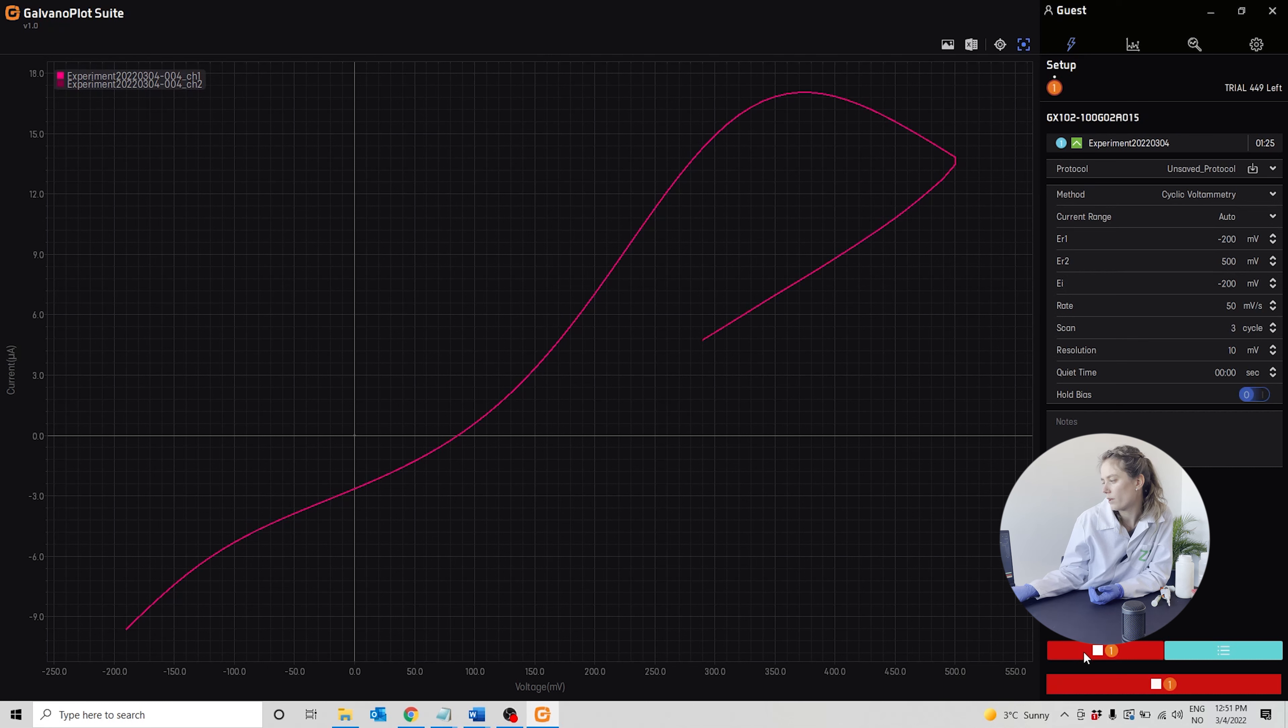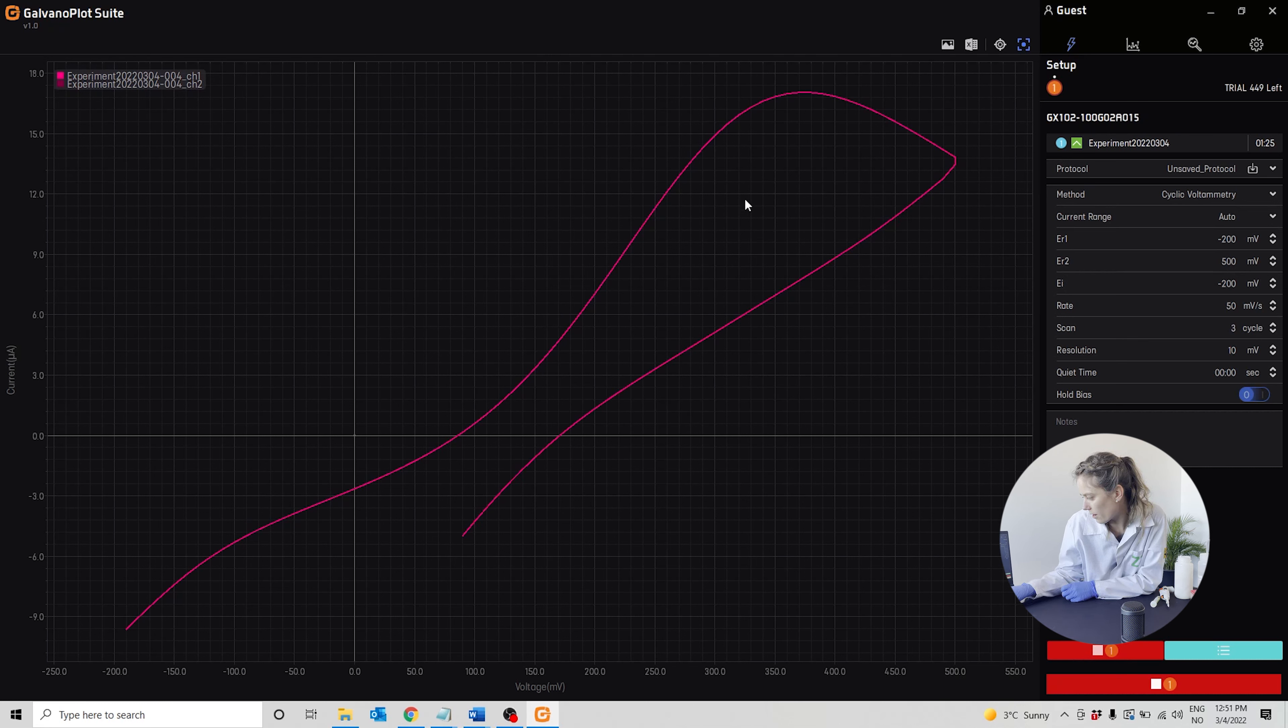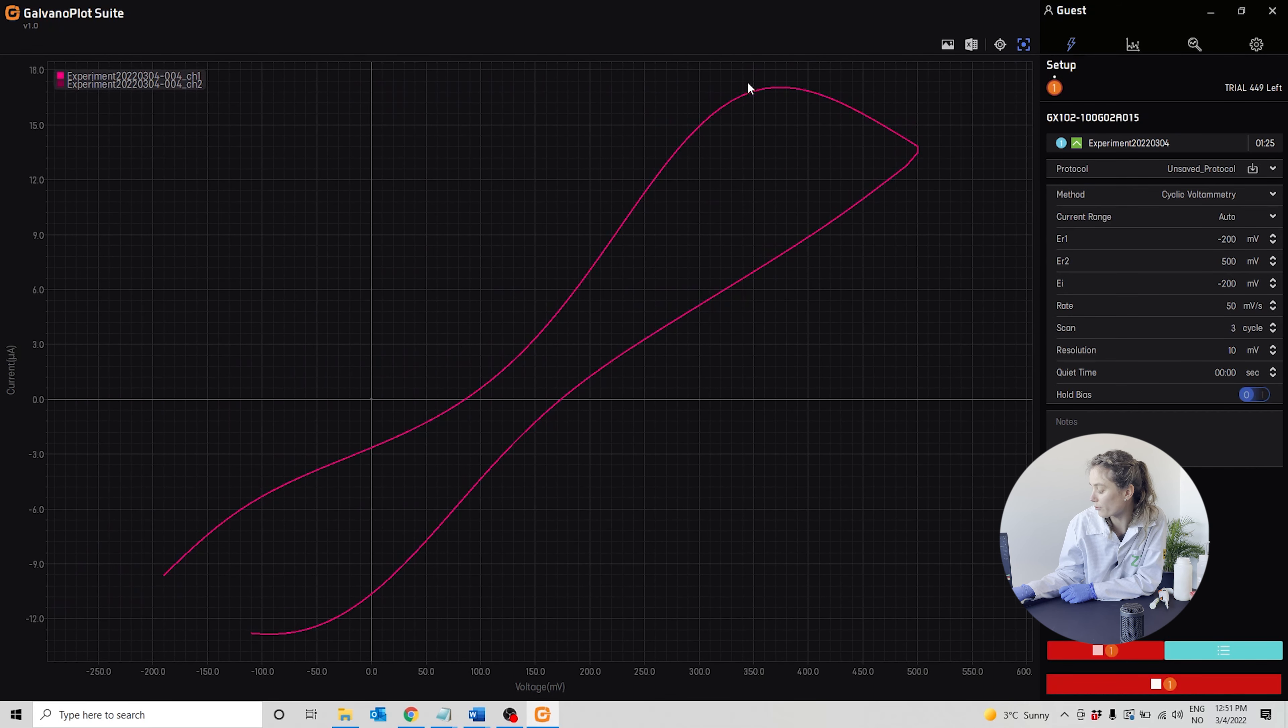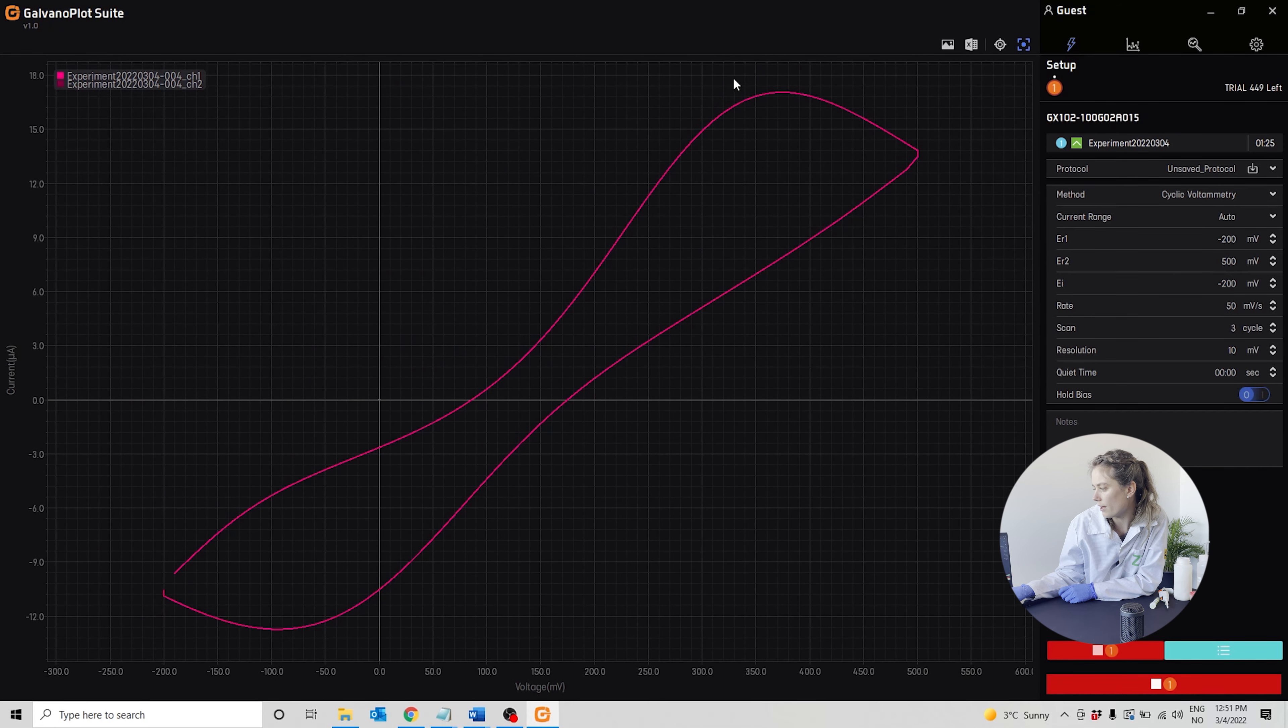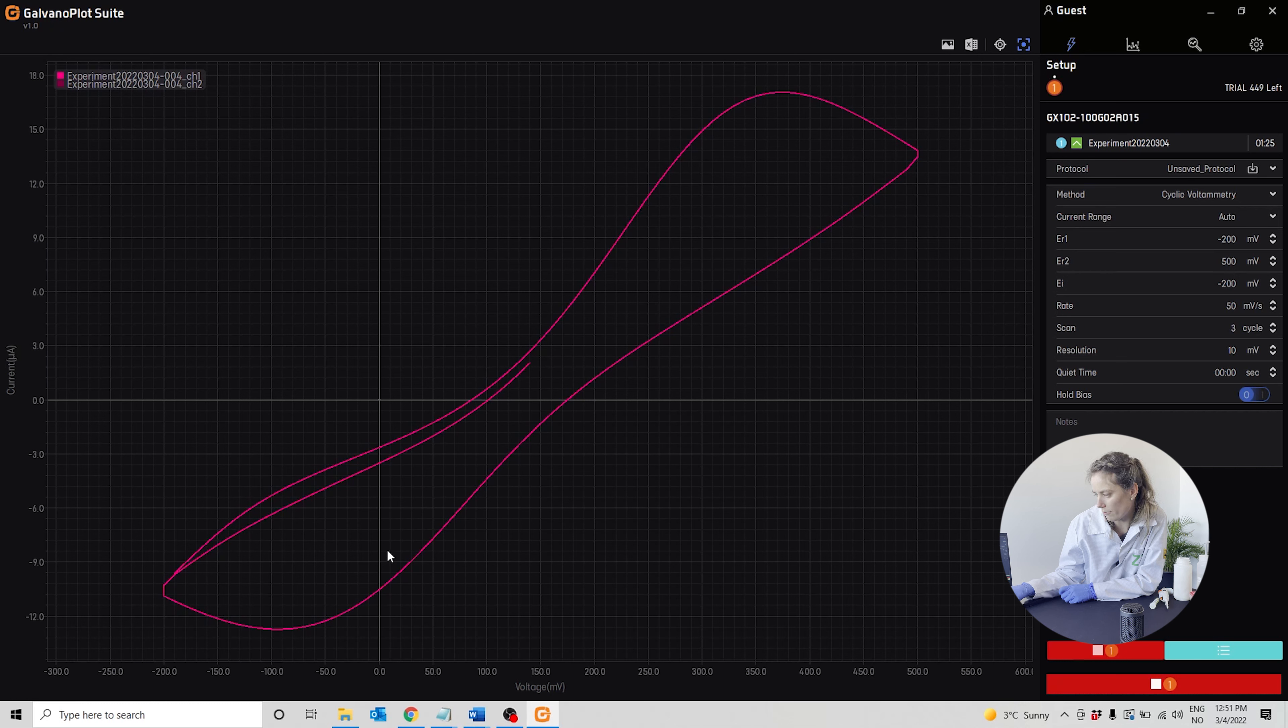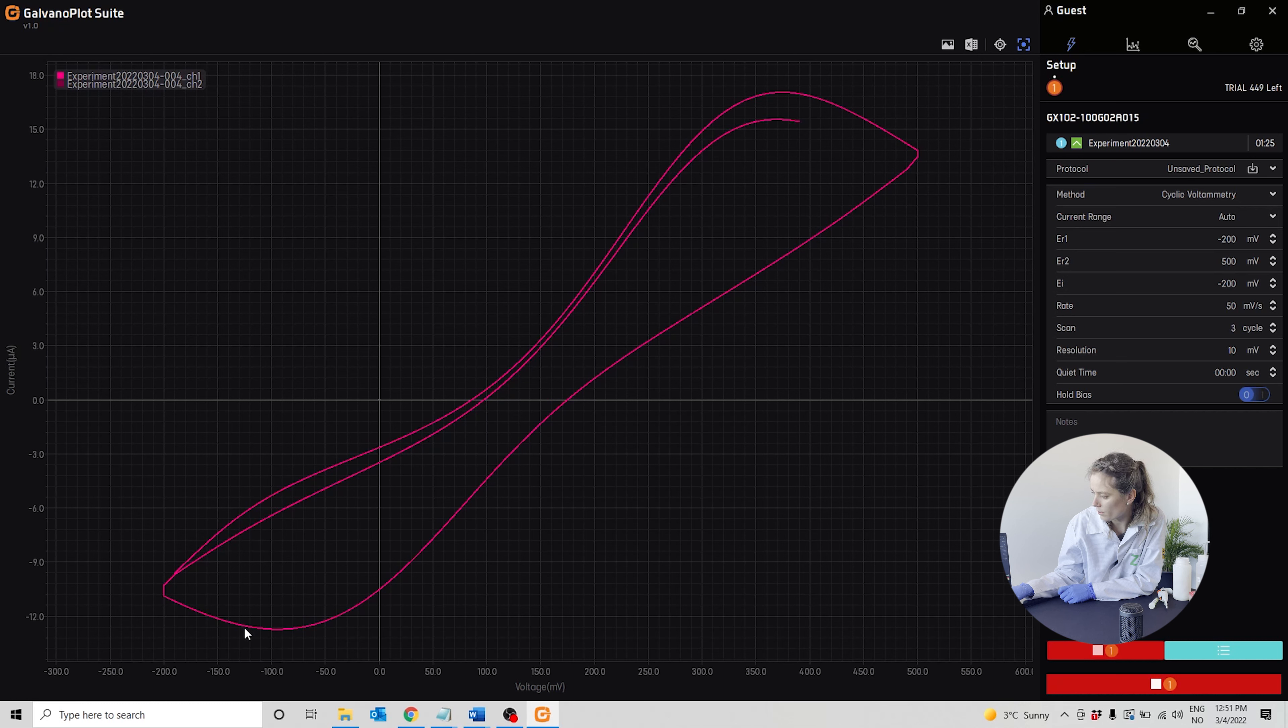In this curve you can see an oxidation peak around 400 millivolts, and then as it goes back down in potential, you see the reduction peak between 0 and 100 millivolts.